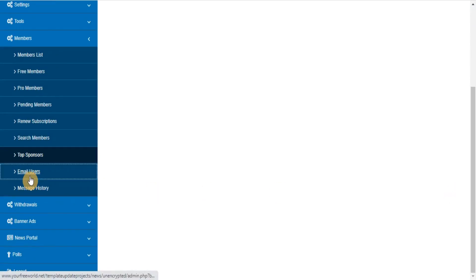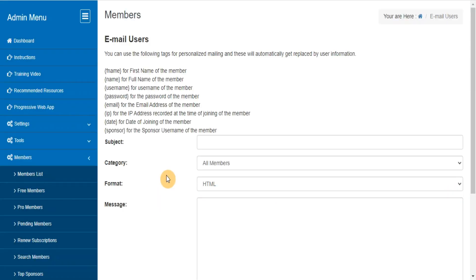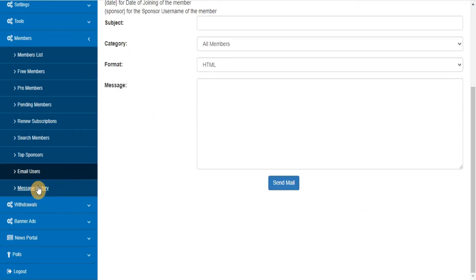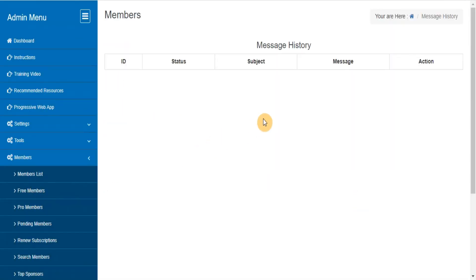Email users. Use this section for updating your members through email. Message history - here you can view all the messages sent by you in the past.